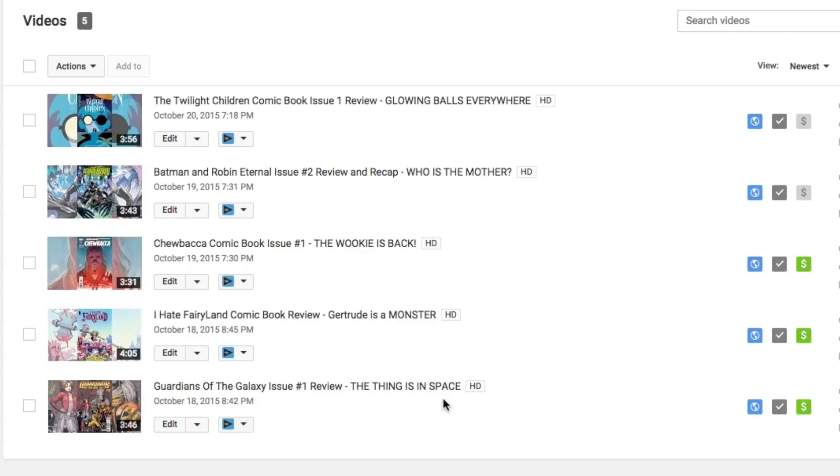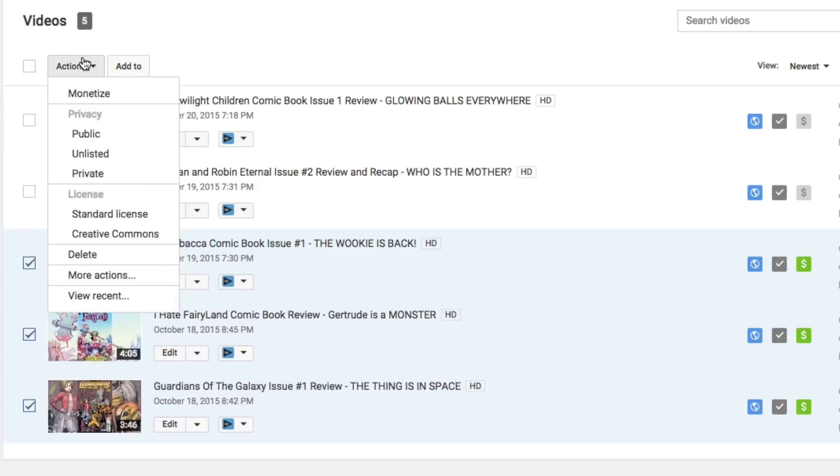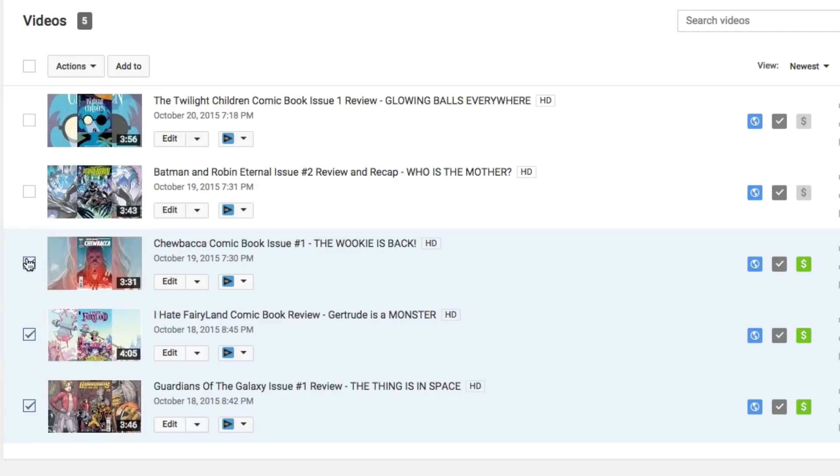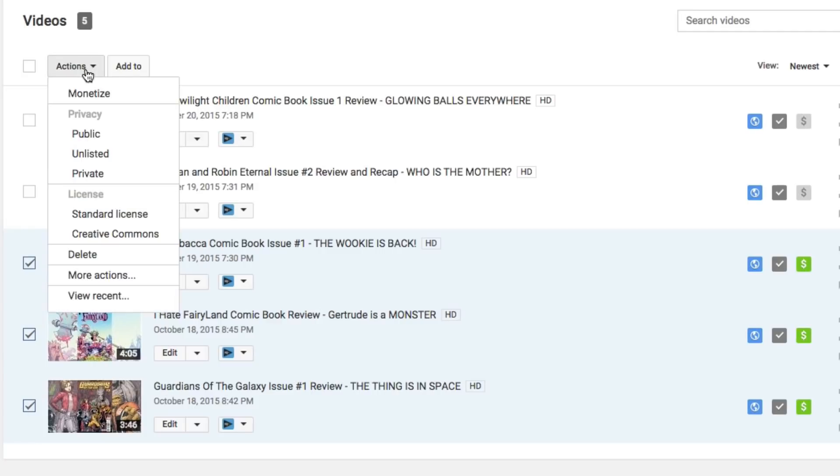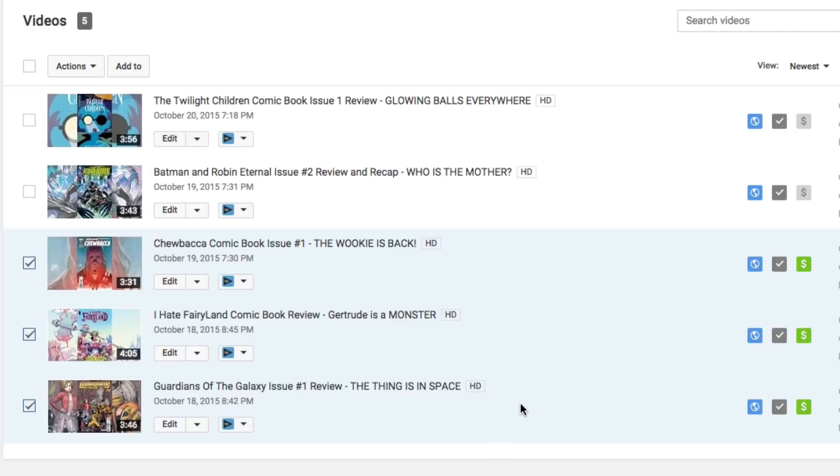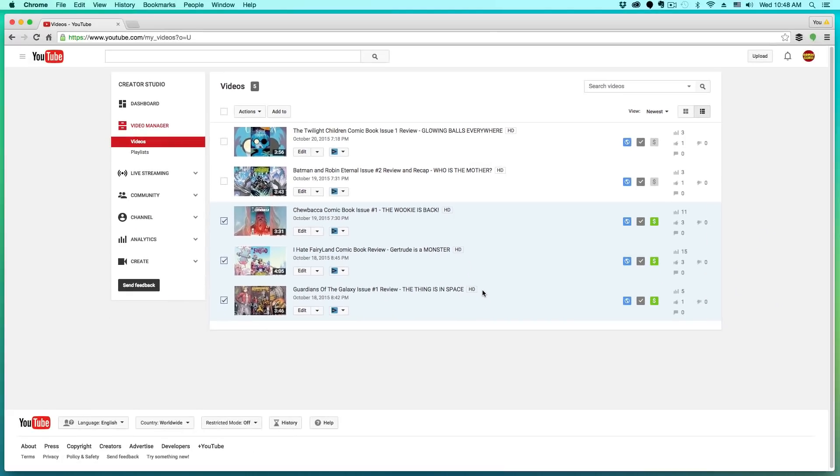Again, you don't know how much money, but you're making money. Now if we check multiple videos here and then go to actions, we can actually monetize multiple videos by just checking them right here and then going to actions and then monetize. Now you may be asking yourself, so does that mean that I'm automatically making money? No, there is another step and it's a very important step. You have to link your channel with an AdSense account.